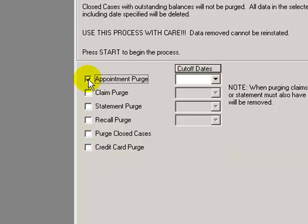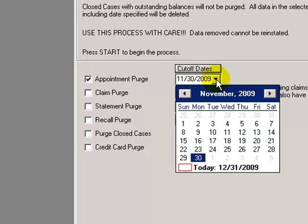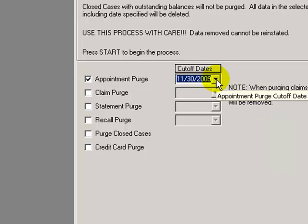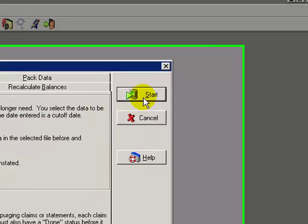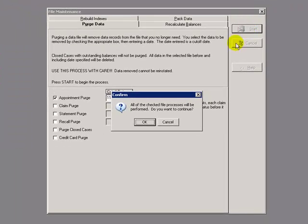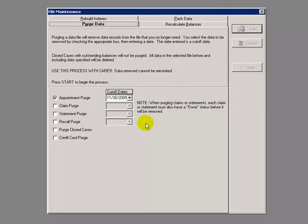Select the process that you wish to perform. The cutoff date. Let's say, for instance, I pick 11/30 of 2009. What I'm asking it to do is to purge every appointment prior to 11/30 of 2009. Click Start. Again, it's going to ask me, are you sure you want to continue? Click on OK.